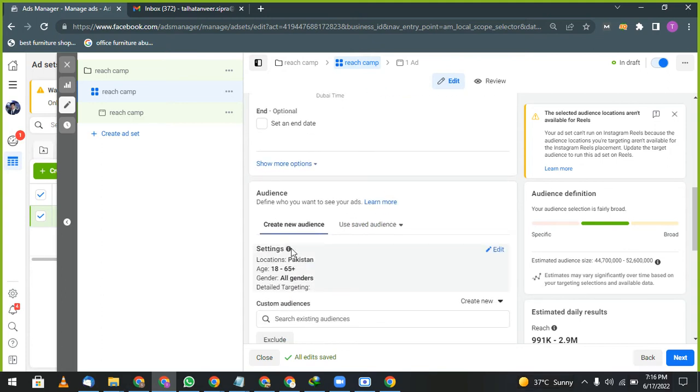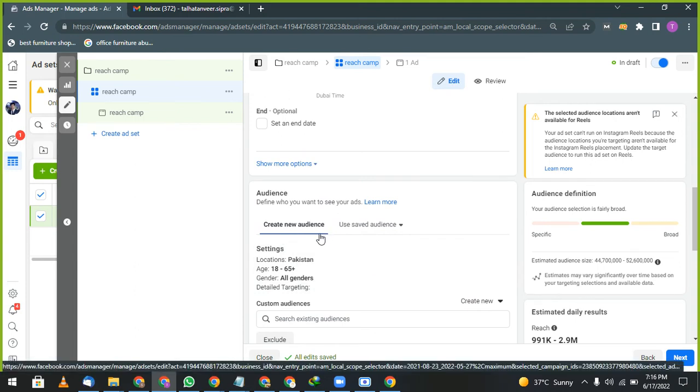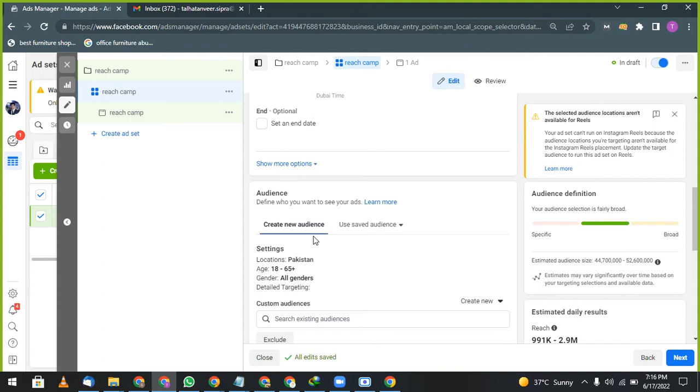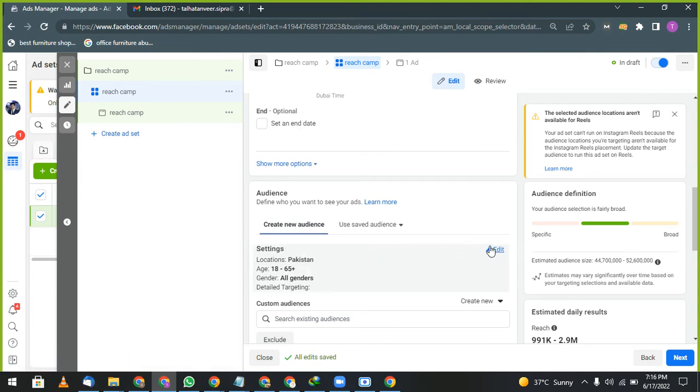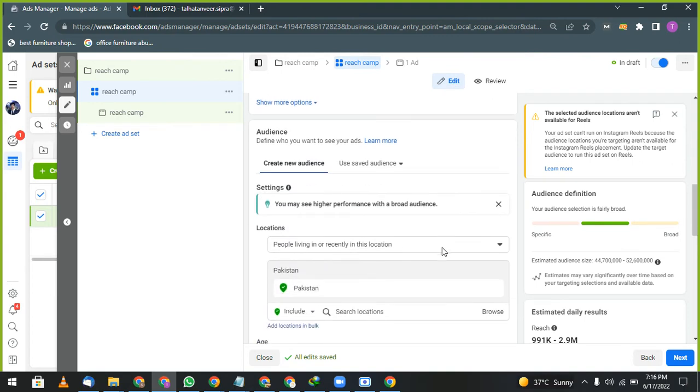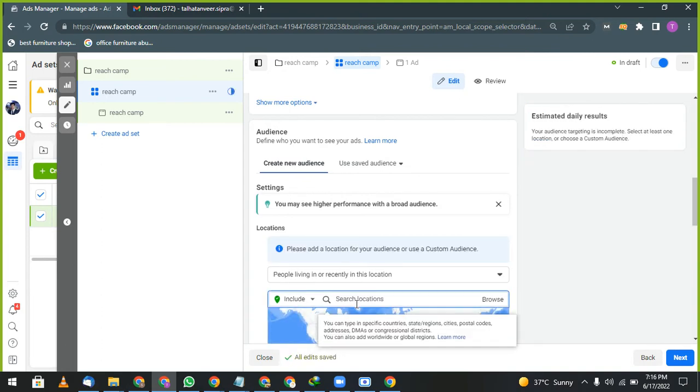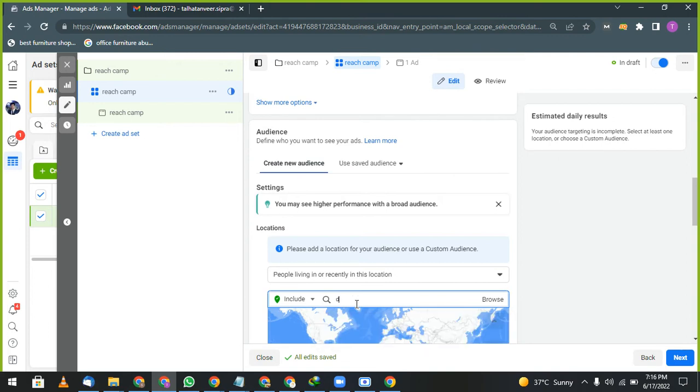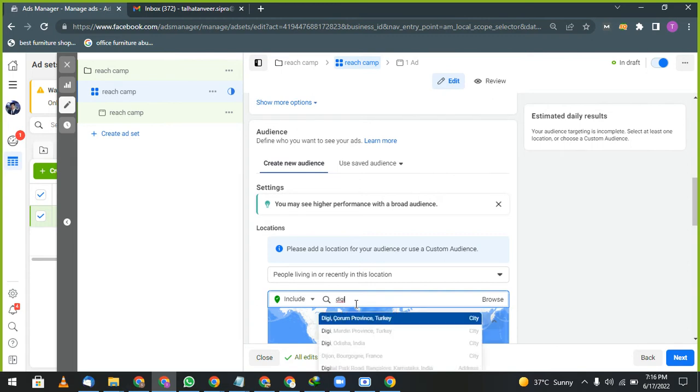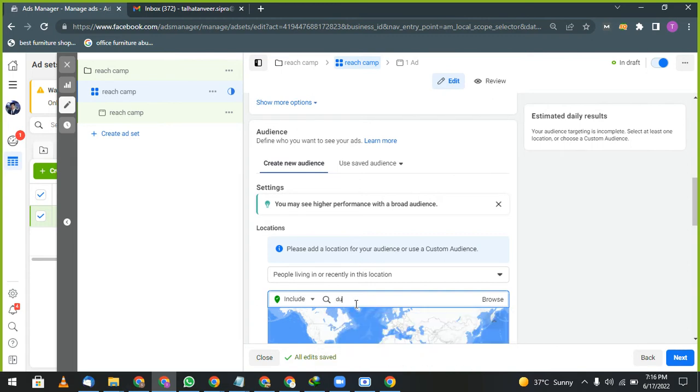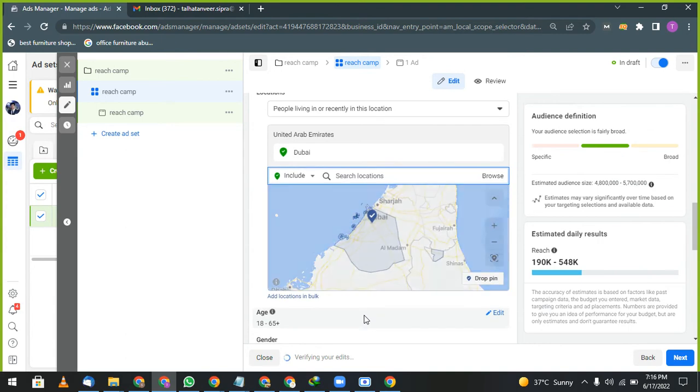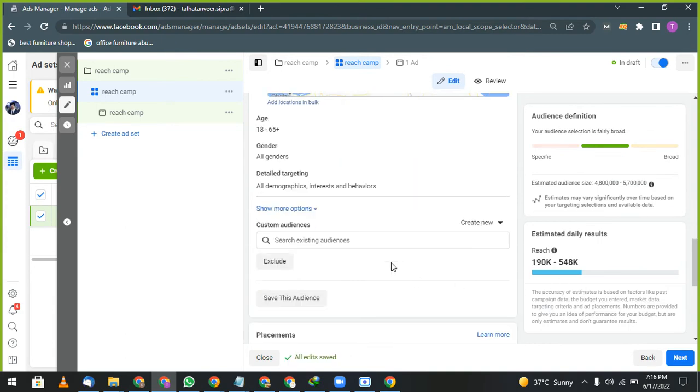After this, there comes audience. Don't create audience here, you haven't saved anything right? So don't create here. Now if you want to go for location, I'm gonna select Dubai. See the reach. Reach is good.